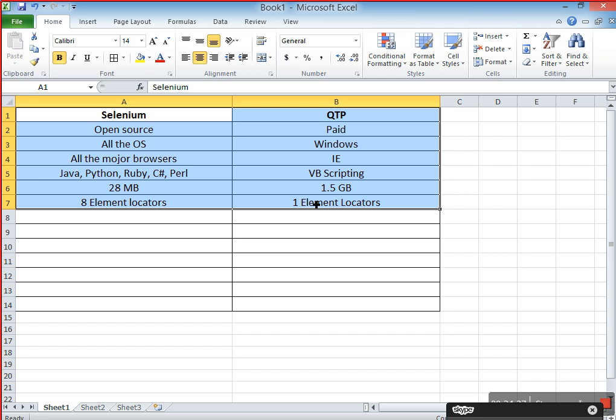Though Selenium has more advantages over QTP, there are still some disadvantages of Selenium — that's why 20% of companies still use QTP. What is the reason they're still using it? One disadvantage is that Selenium supports only web applications, whereas QTP supports both desktop and web applications.